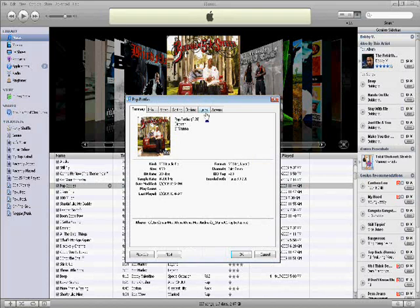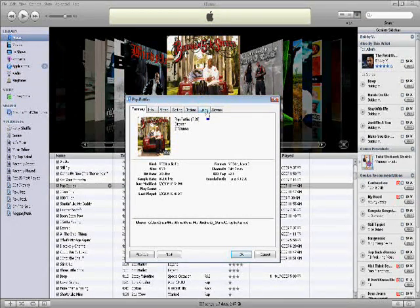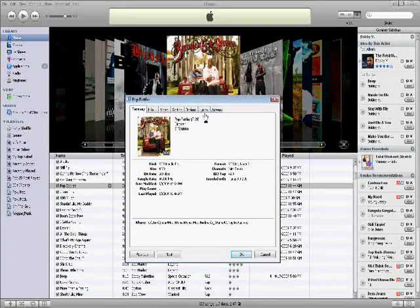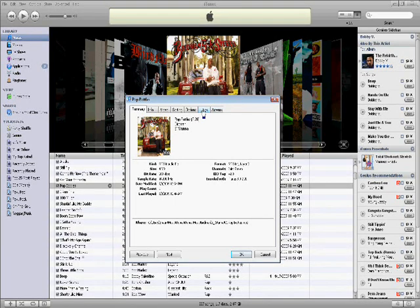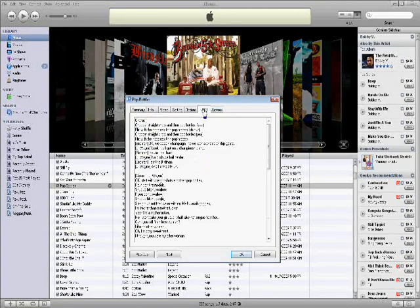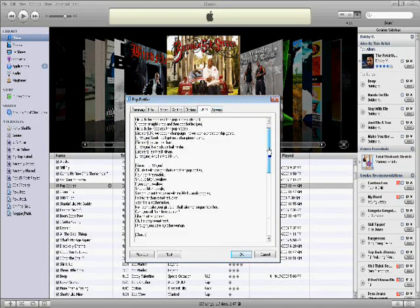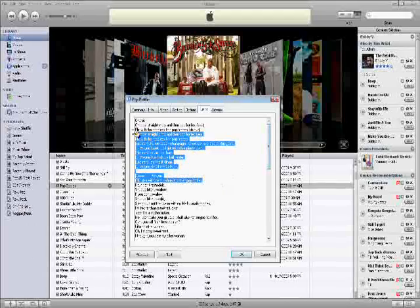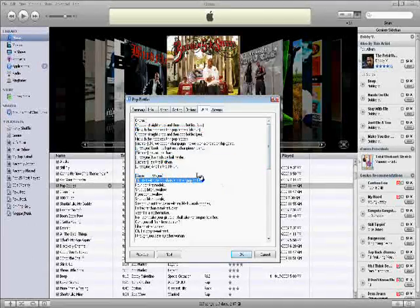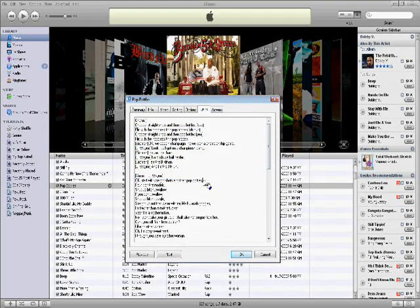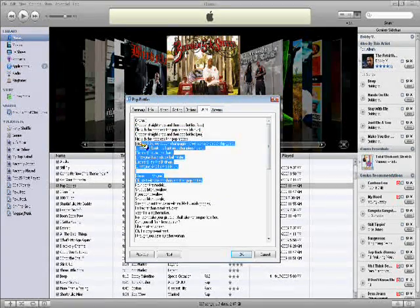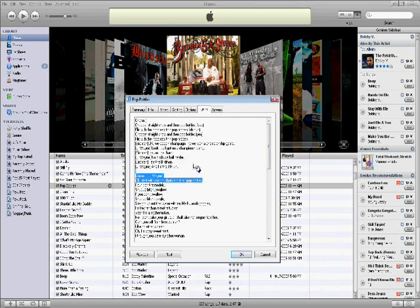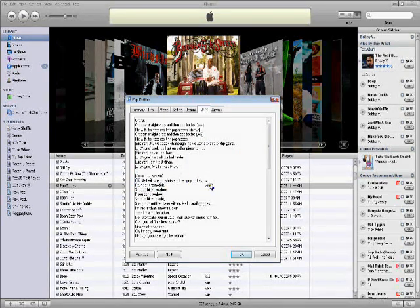Then you go to lyrics. Tab all the way to the right. The second to last one on the right. As you can see, you can paste. You can edit the lyrics. You can copy. You can edit it. You can type stuff in it.